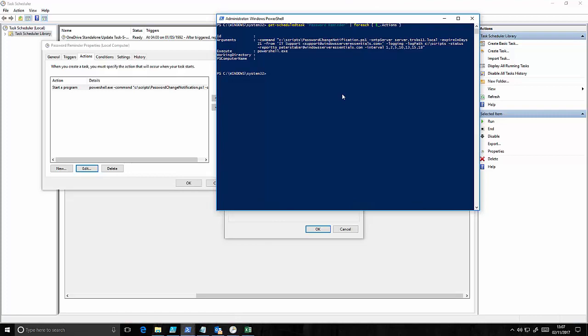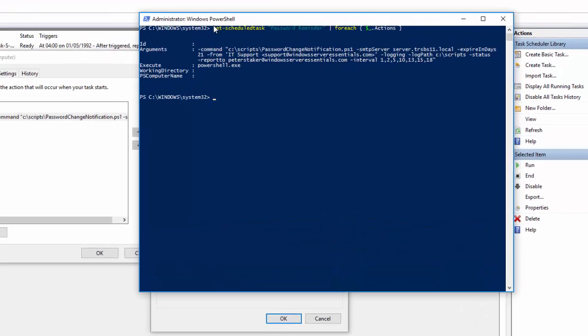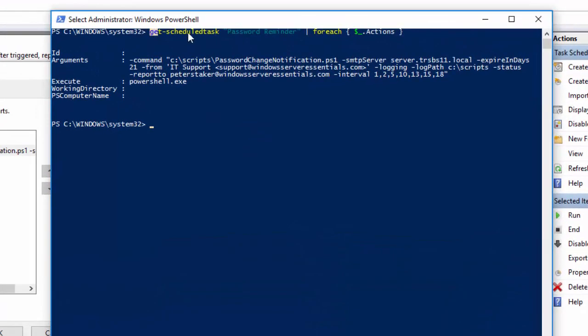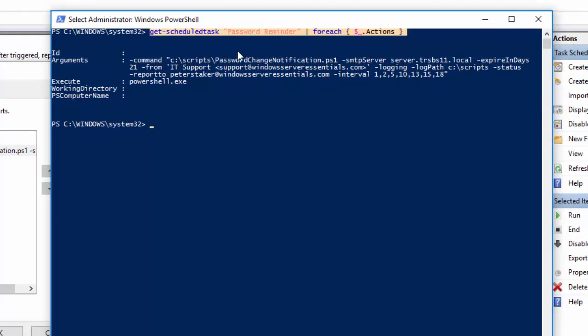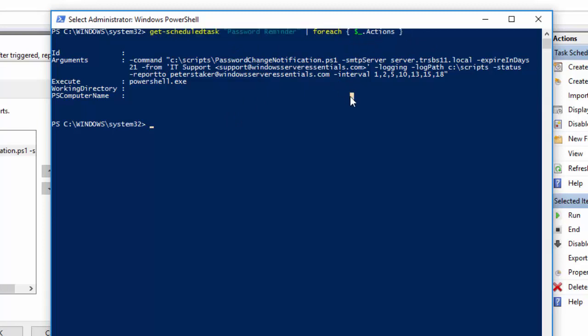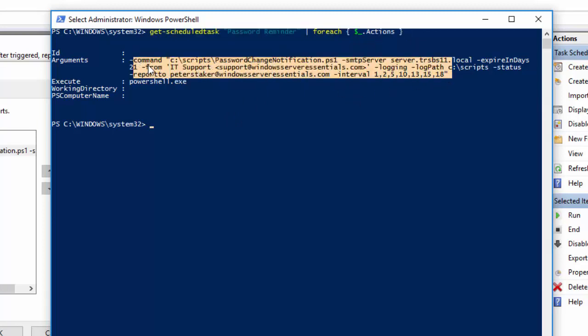So if we use a PowerShell command which is get schedule task and then the name of the schedule task and look for the actions we can see it a little bit clearer.